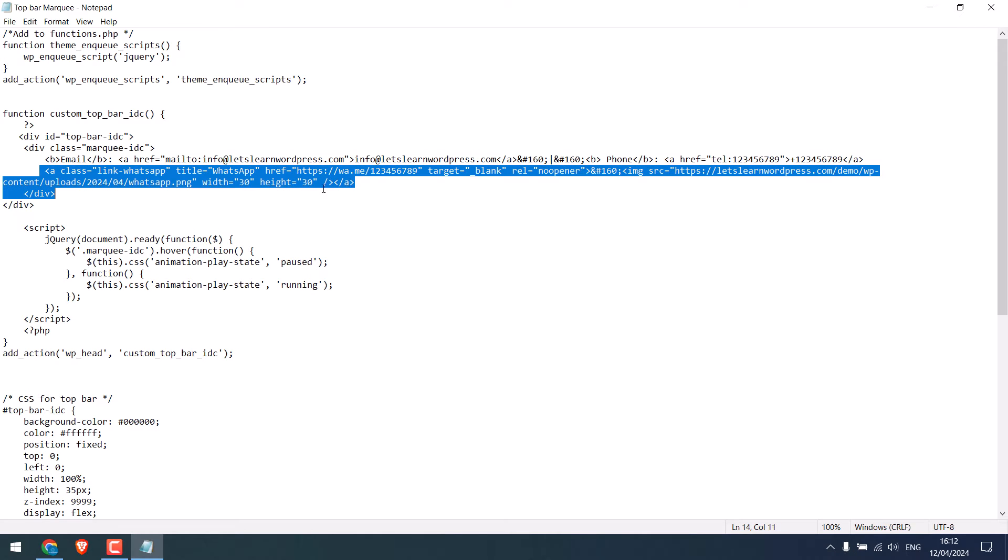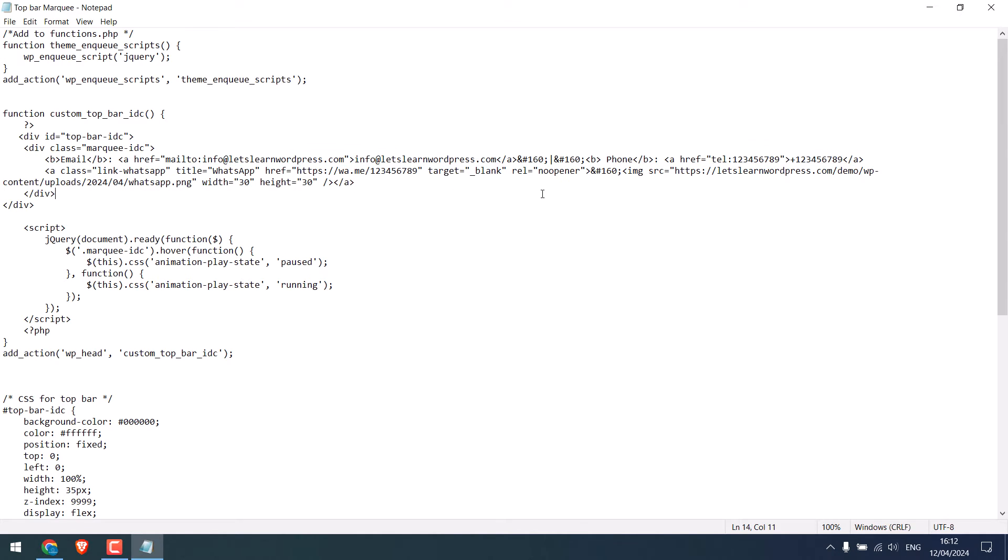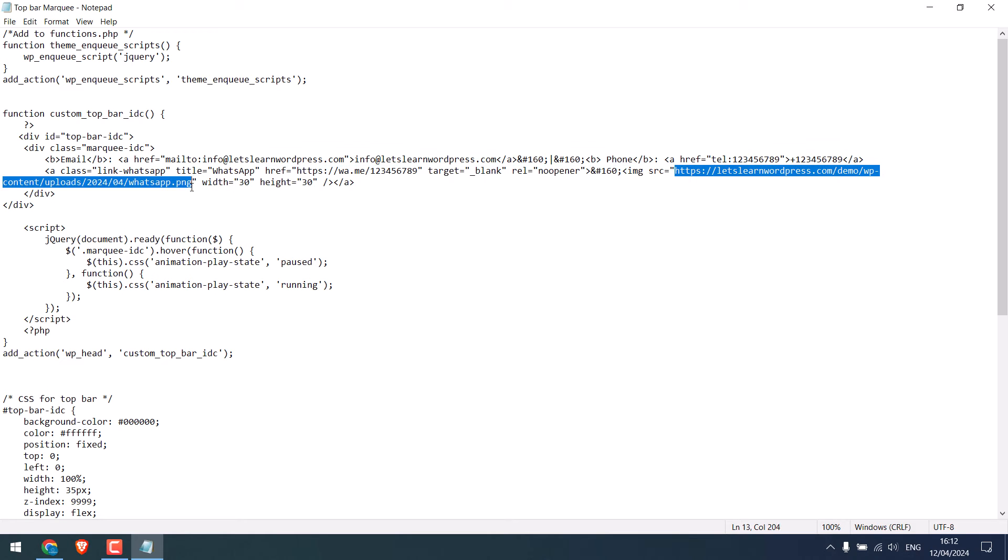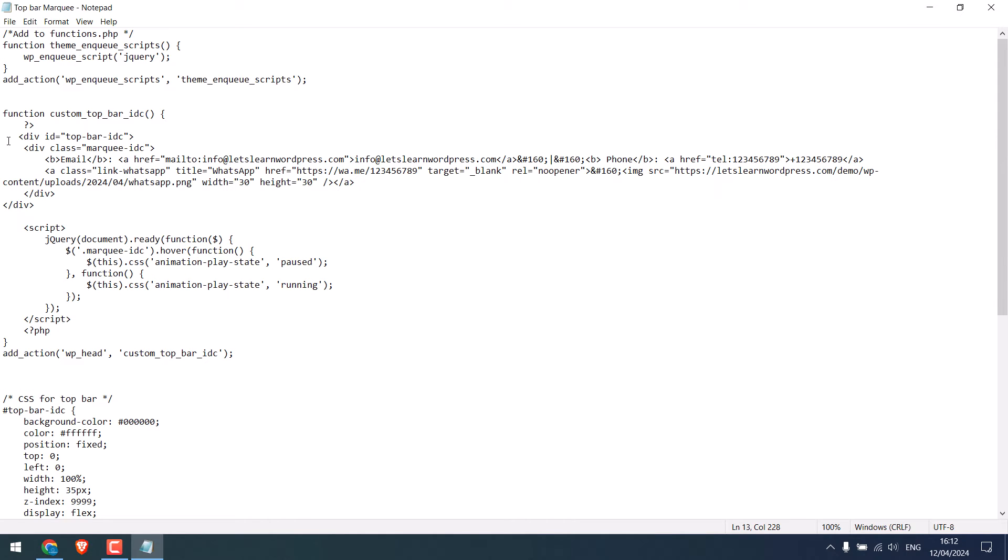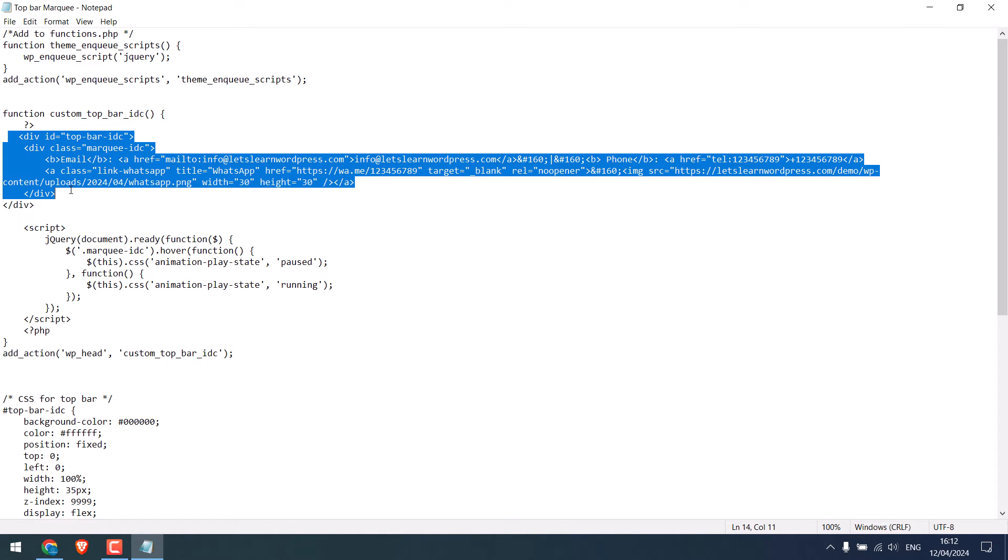And in this part we have added the WhatsApp image. You can change the icon here, and use any other social media. And here is the width and height, and here is the link. Please change the text accordingly.